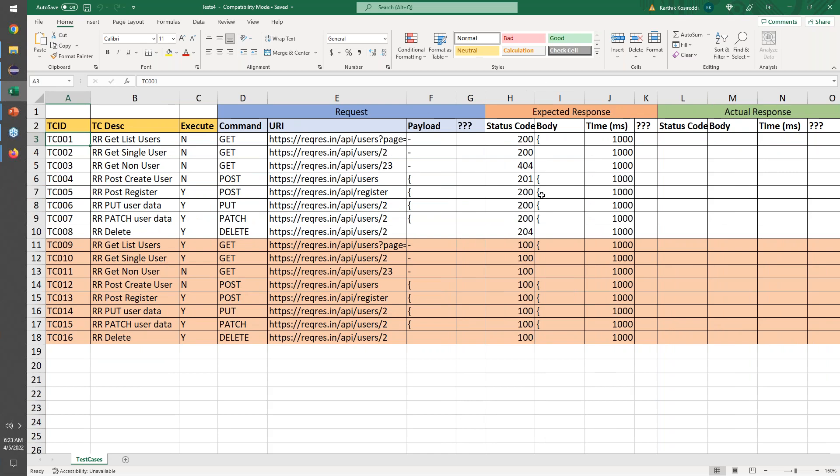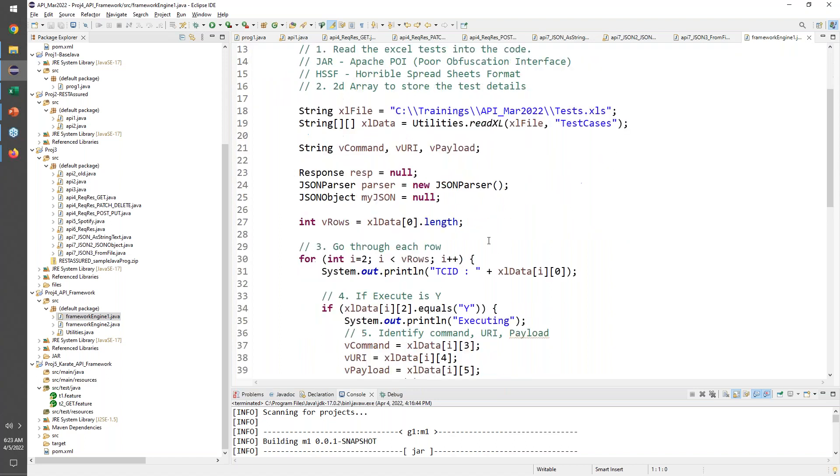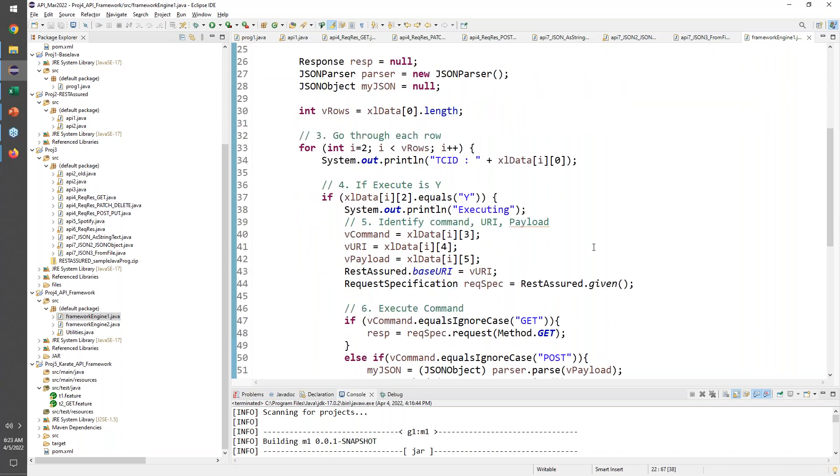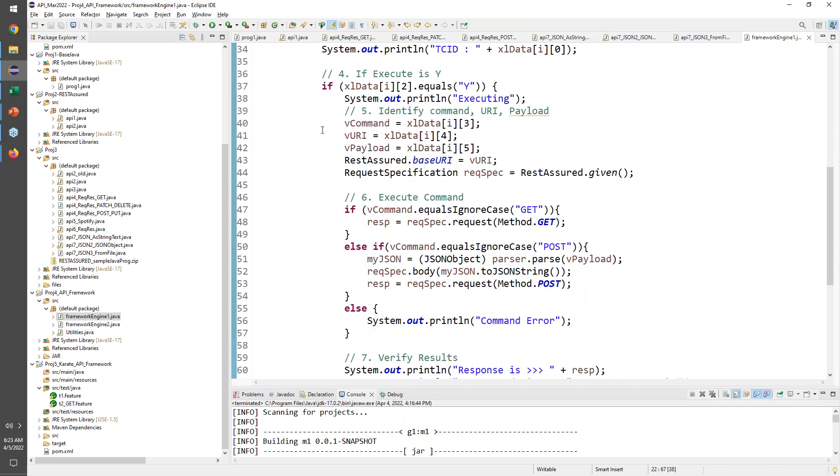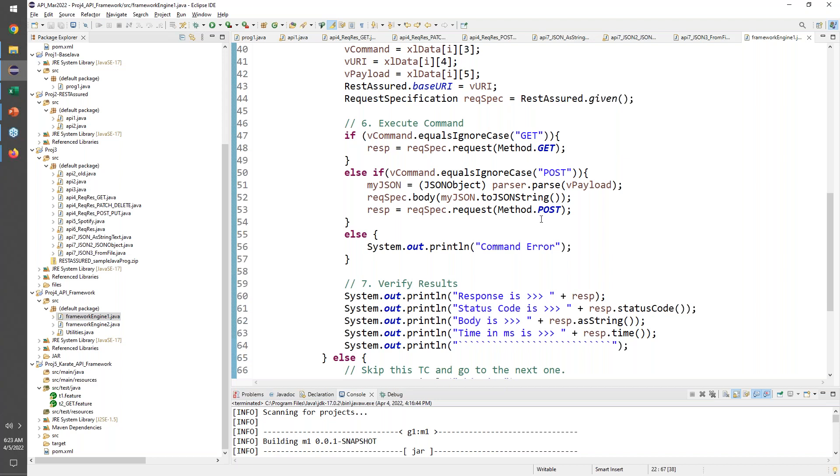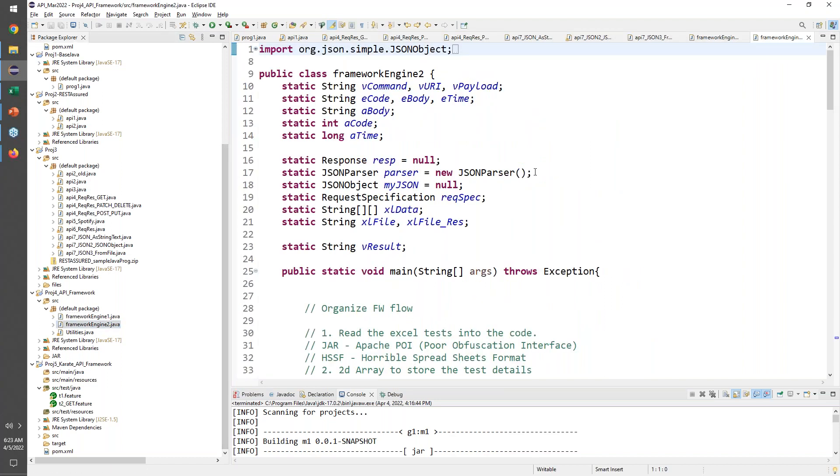That's primarily a template that was created. Now what the framework primarily does is navigates through this, understands what it needs to do, and is able to execute the same. So back here what we have is we've actually read this Excel sheet using a read Excel reusable method that we have. We're navigating through the entire rows and columns to be able to get what command URI I need, and then depending on if it's a GET or a POST, just doing a basic print.